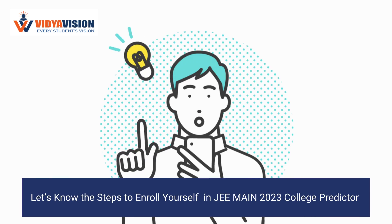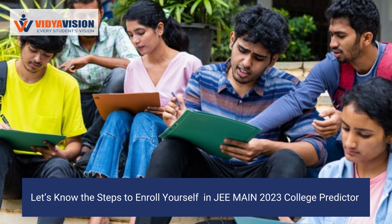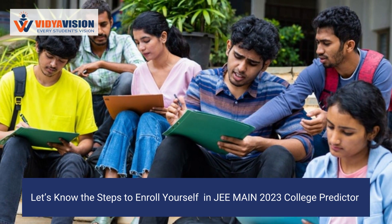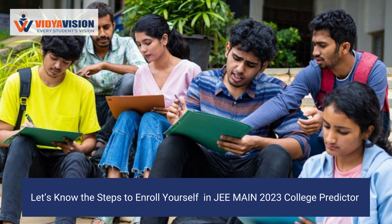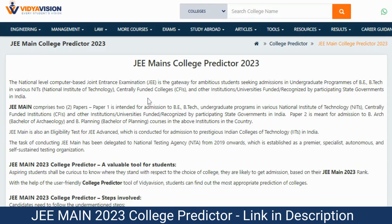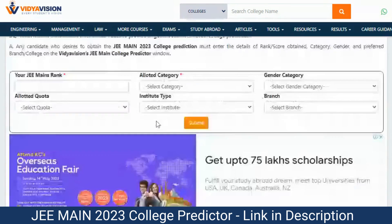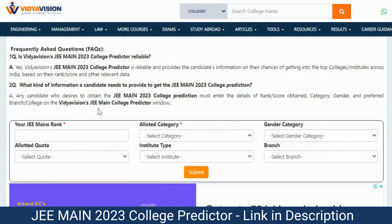Let's know the steps to enroll yourself in the JEE Main College Predictor tool. Step 1: Visit the web page of Vidyavishan's JEE Main 2023 College Predictor. Step 2: Enter the rank and score obtained. Step 3: Select the category to which you belong.